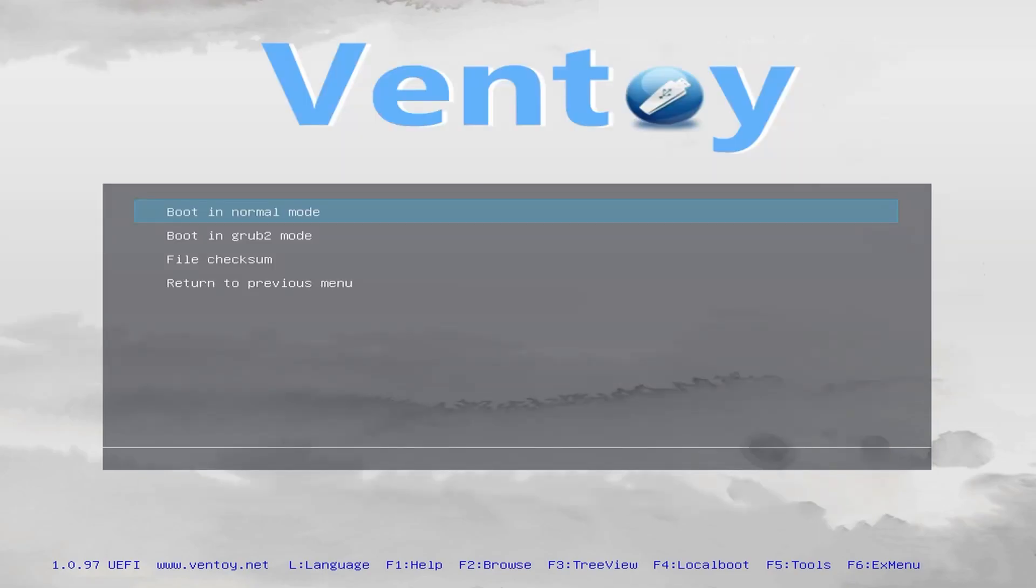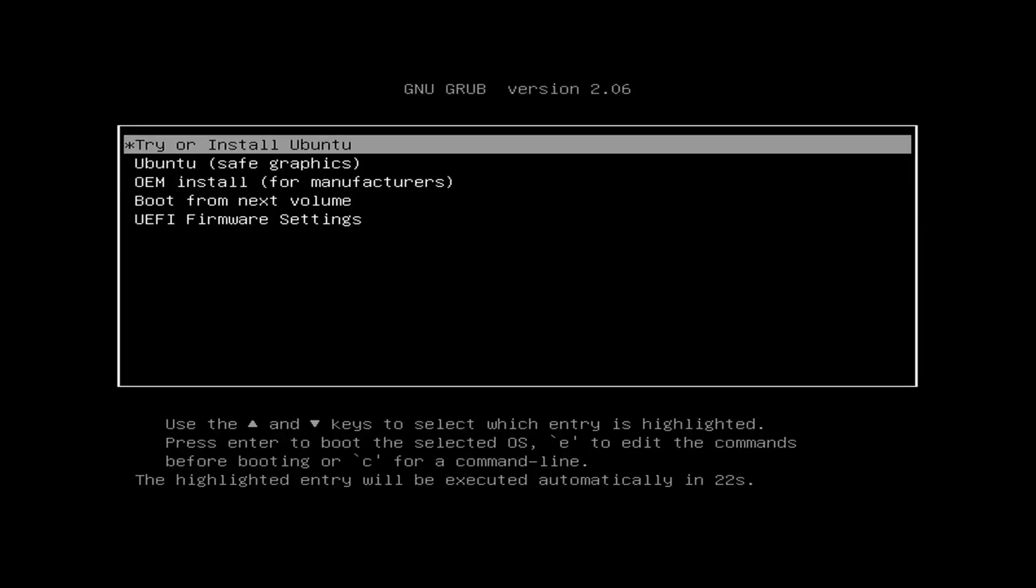Next, it's going to ask you how you want to boot. I'm going to boot in normal mode. As you can see, it'll install Ubuntu for you. Let's hit install.